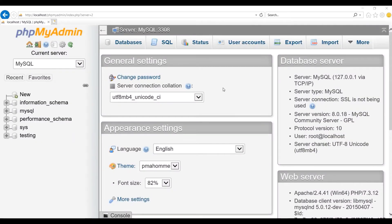This is how the phpMyAdmin tool looks. It is a free and open source administration tool used to manage MySQL databases.